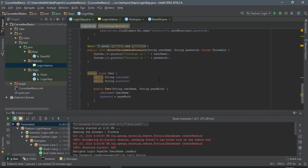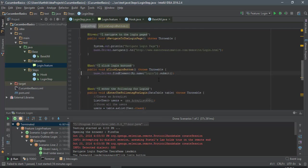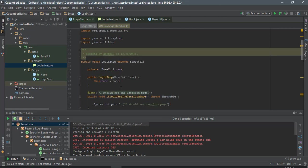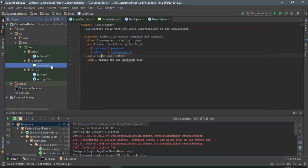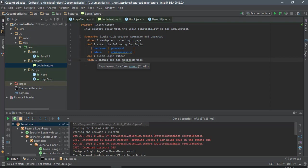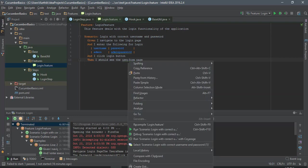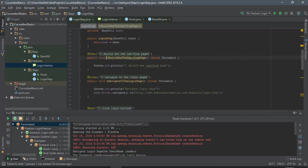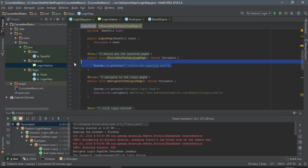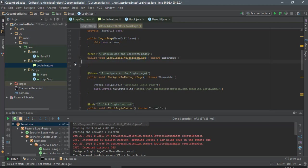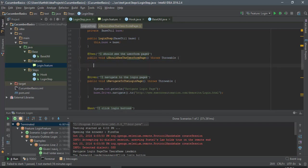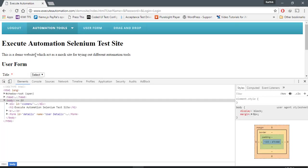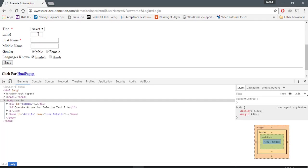Let's try to write the last step, which is going to be 'and I should see the user form page'. I'm just going to go over this particular line and here I should see, so once I log in I should see the text box.